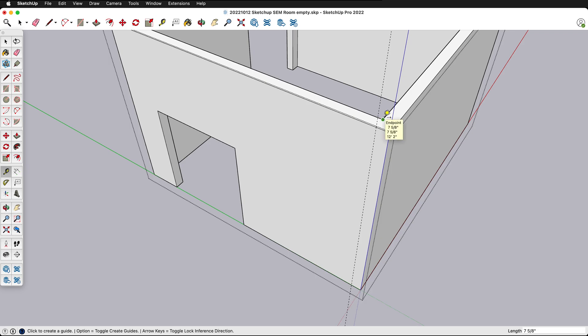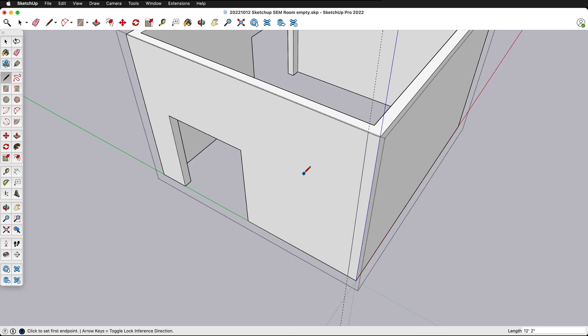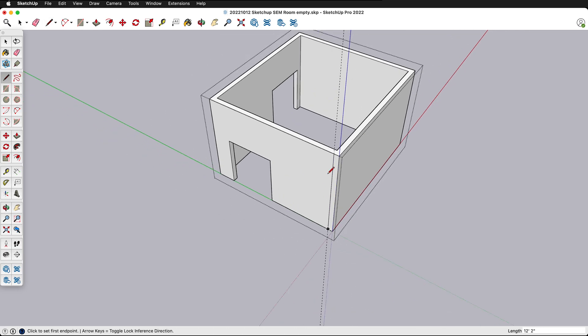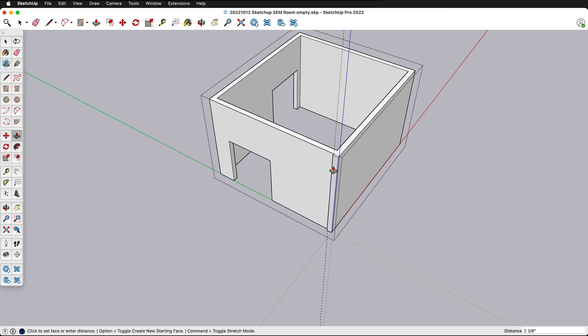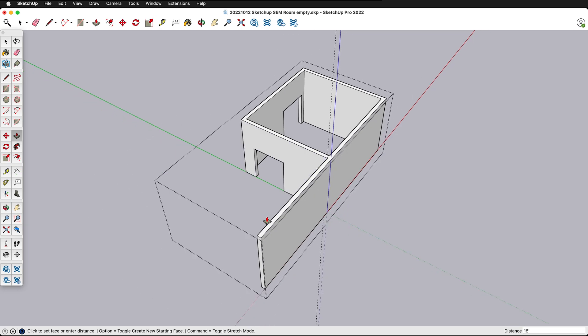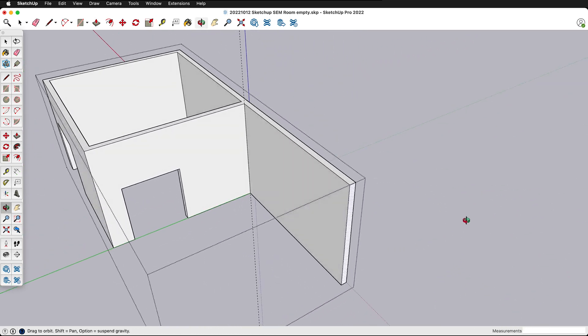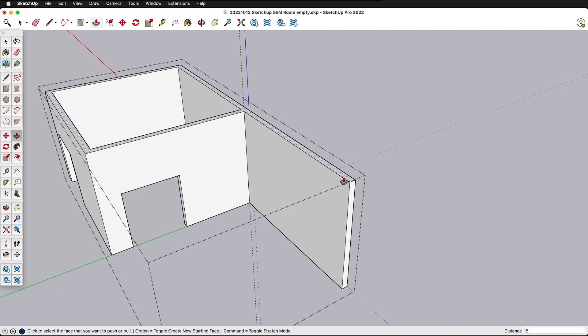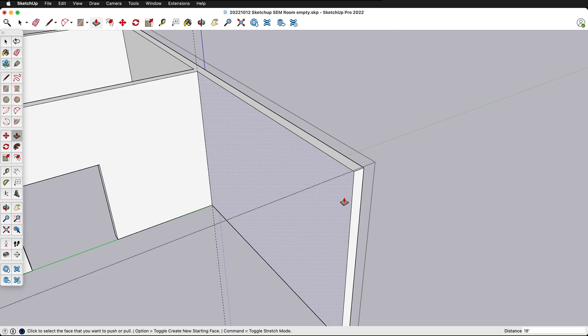Then I can press L for my line tool, click at that intersection, and then go straight down. Now I can press P and I can go out as far as I want. I can type 18 feet and press enter. I could draw another line here seven and five eighths inch over.